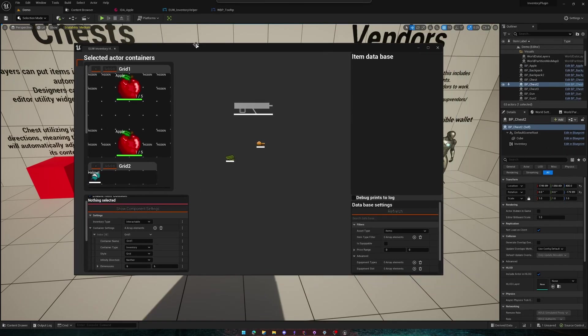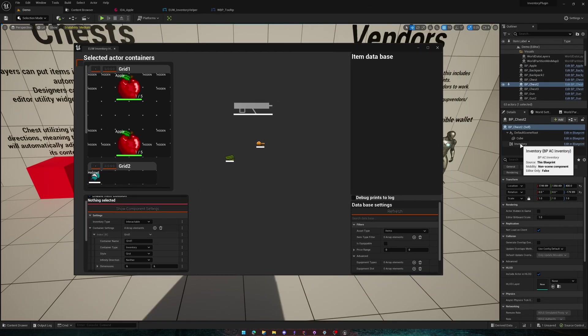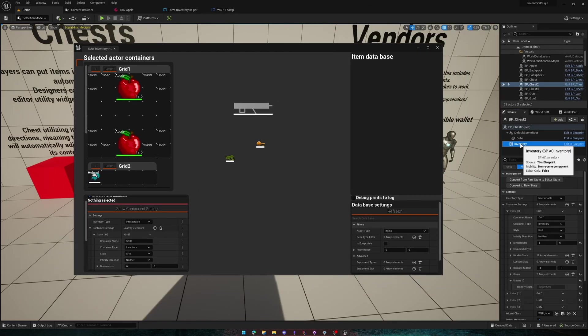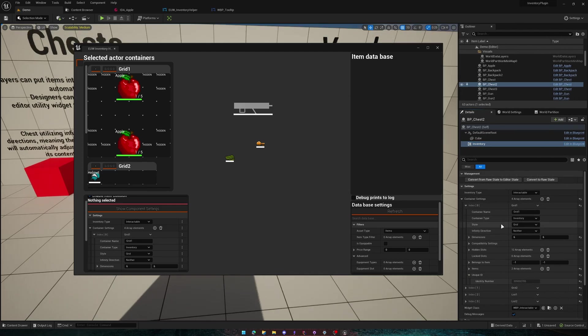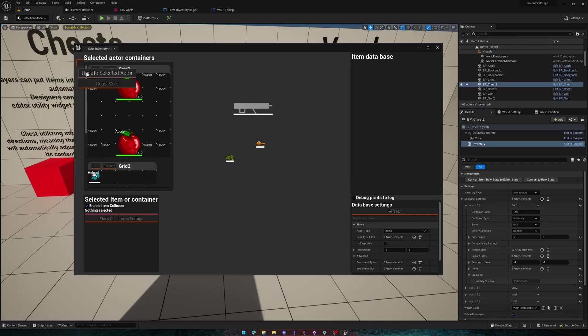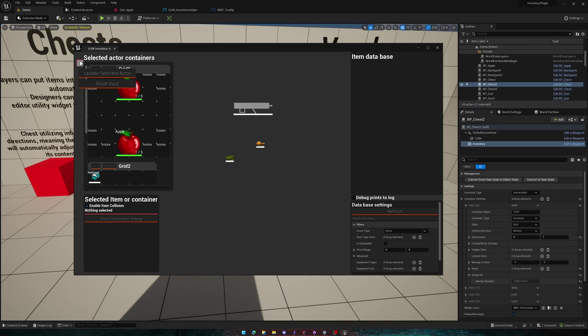Your other option is to go into the details panel for the inventory component, editing it here, and then once you're done, you press update selected actor and it will recognize your change. So here I can change it here, but I now have to update it here to get the new row.